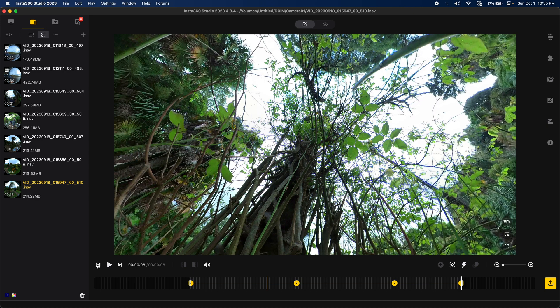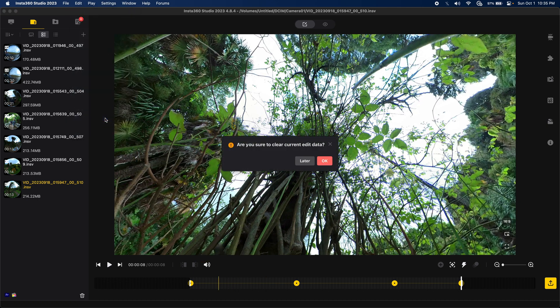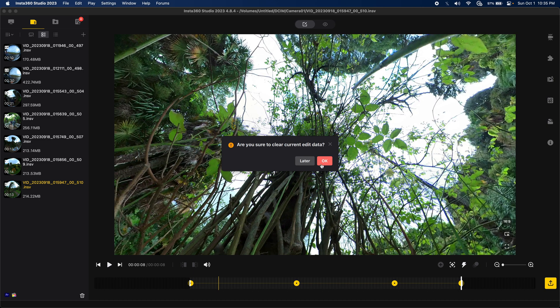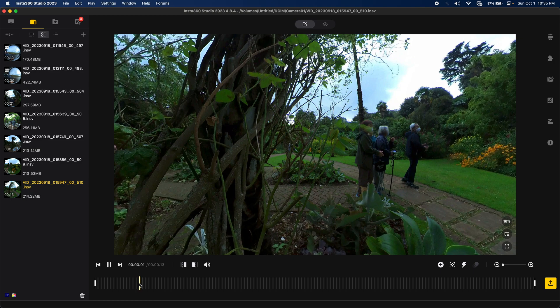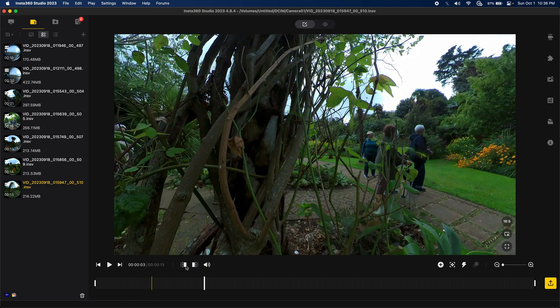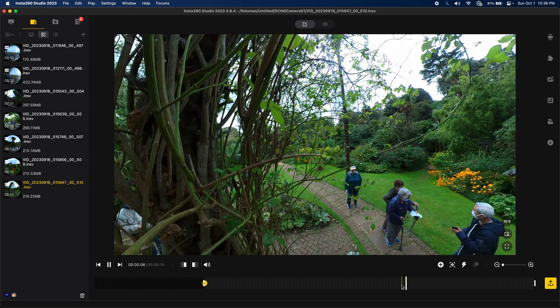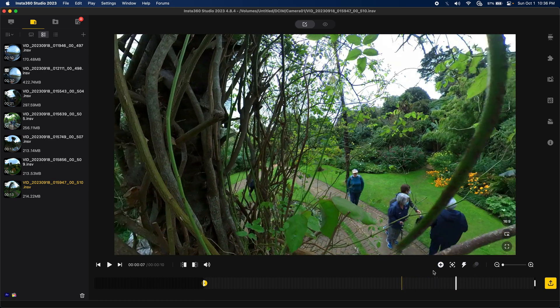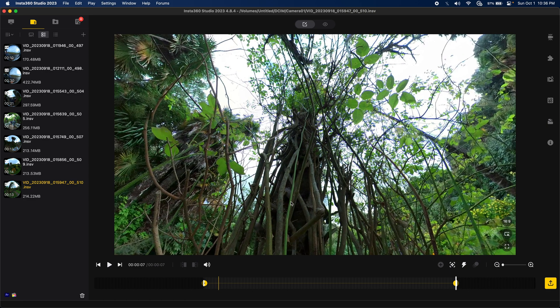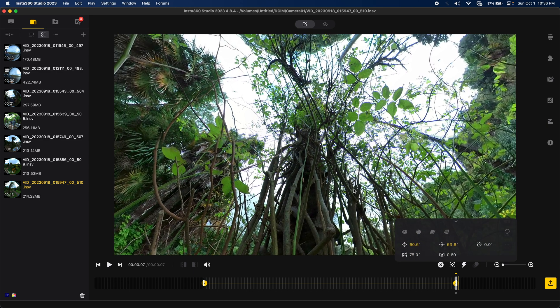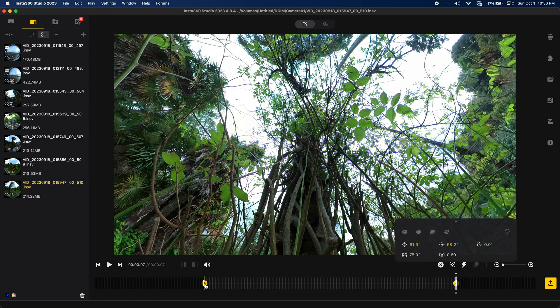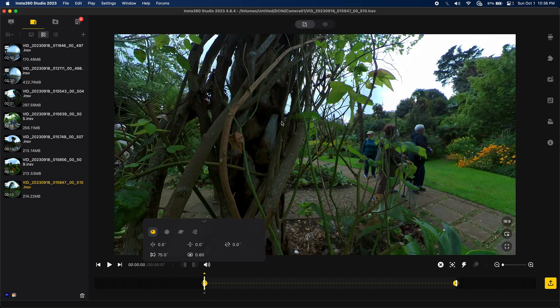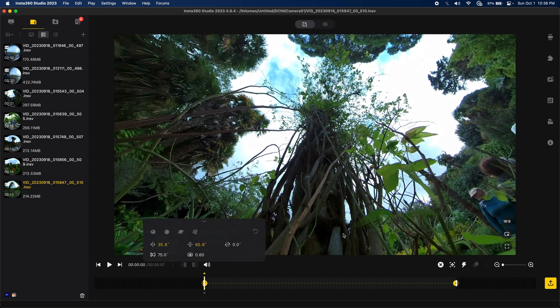Alright. That shot looks really messy. I didn't like how it turned out at all. So what I'm going to do is go to edit, and I'm going to clear the current edit data. Because I did not like how that looked. So now everything is cleared up. I think I'm just going to do a straight up view. Starting from the beginning. Let's mark that as the beginning. Mark this as the end. Click on this keyframe, point it up. Click on this keyframe, point it up. And let's see what this looks like.